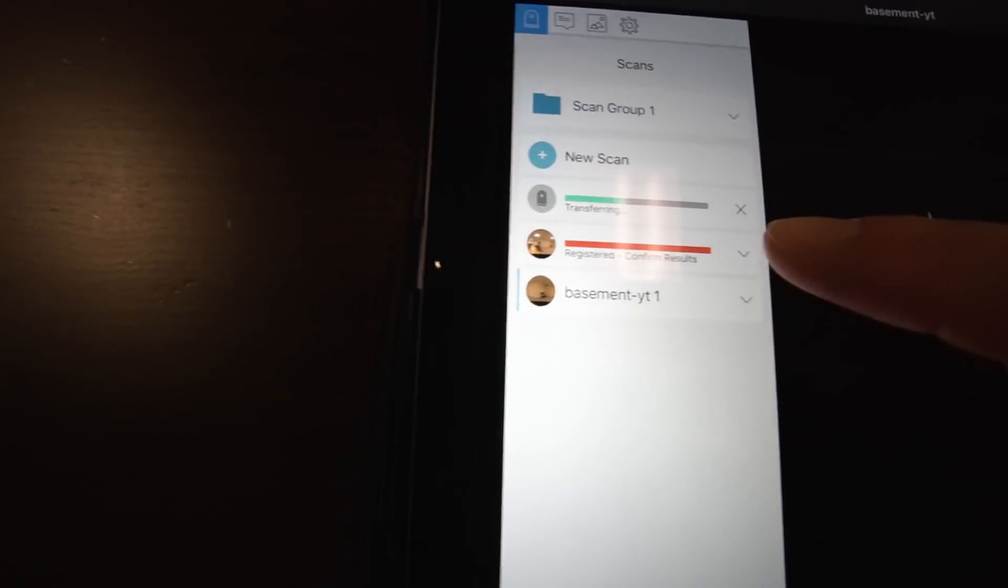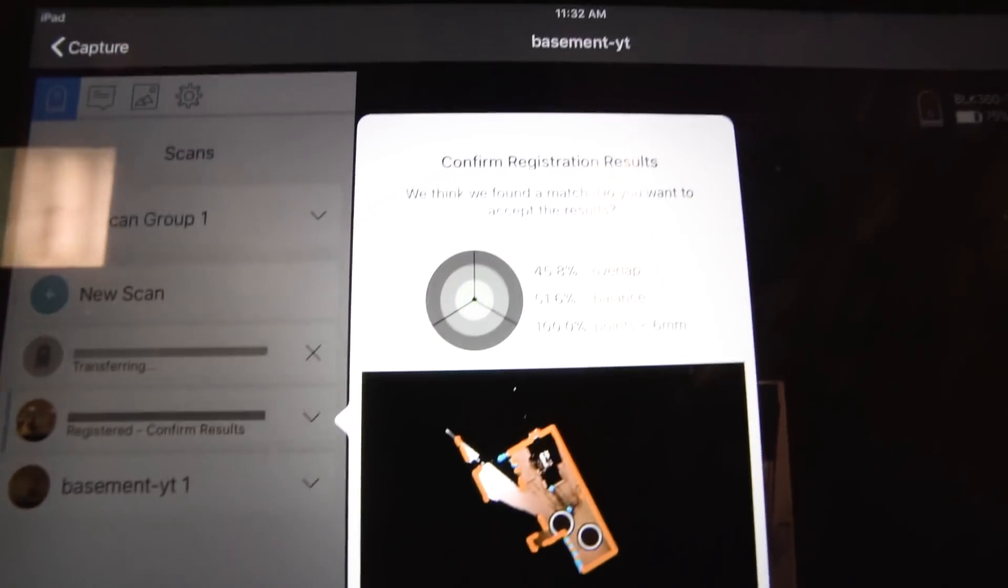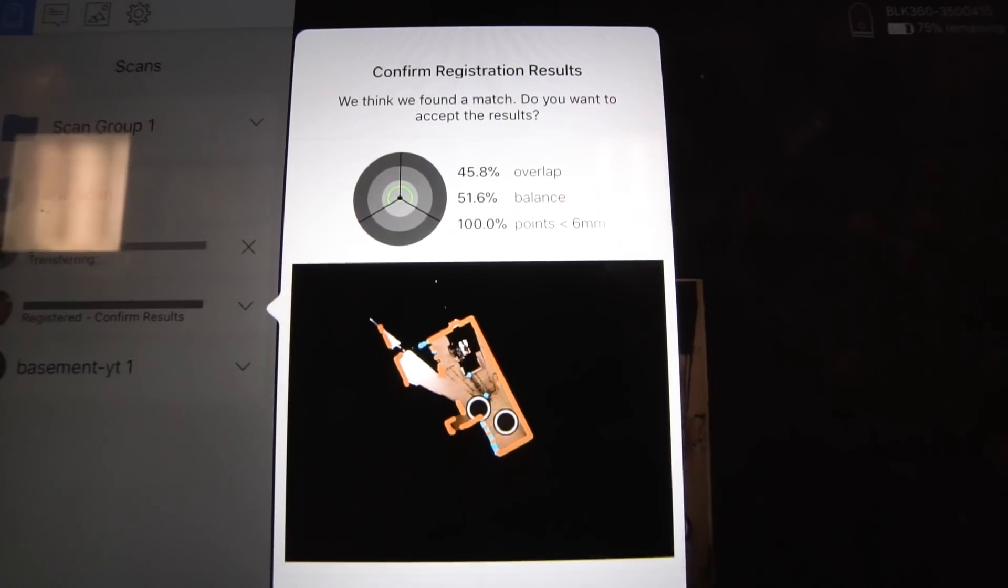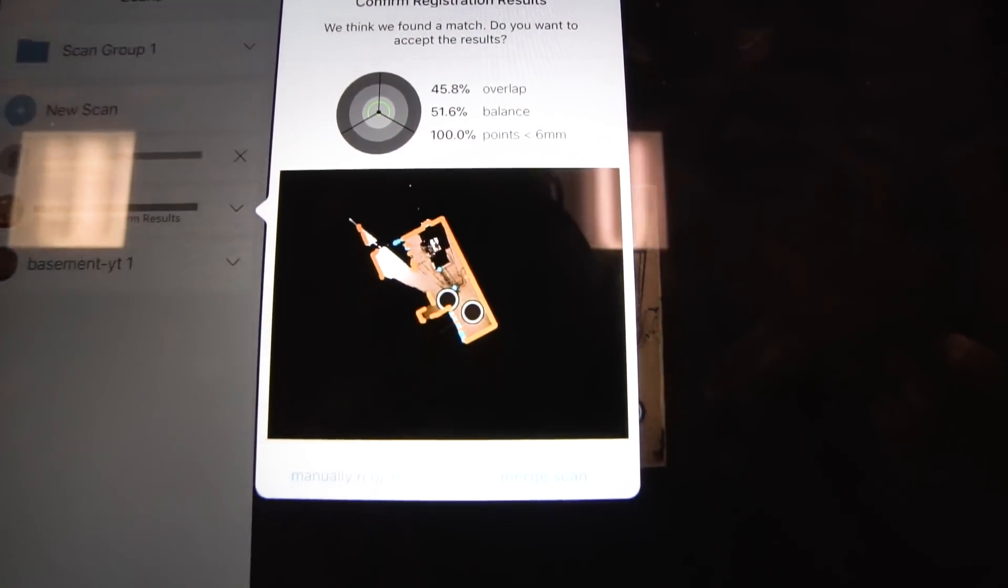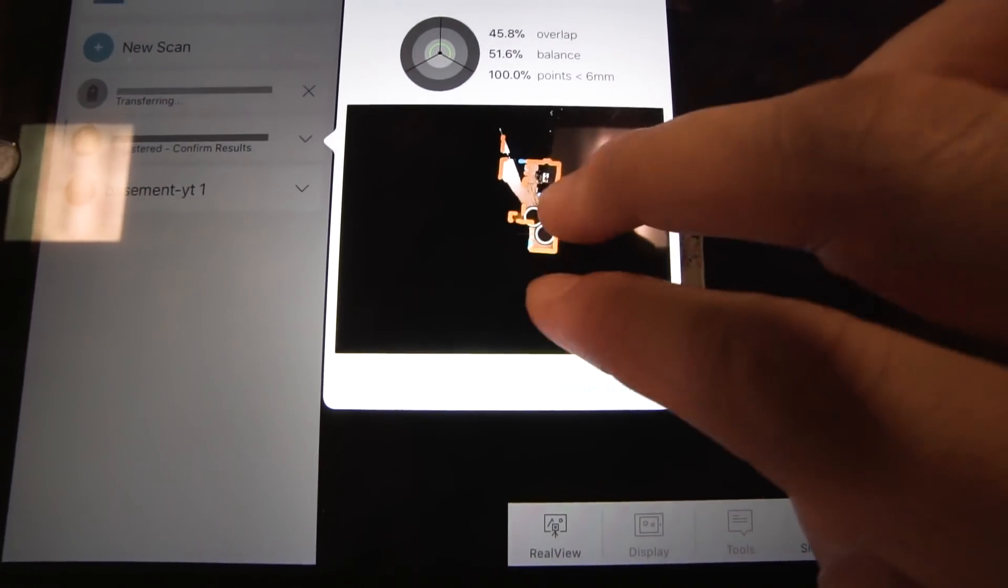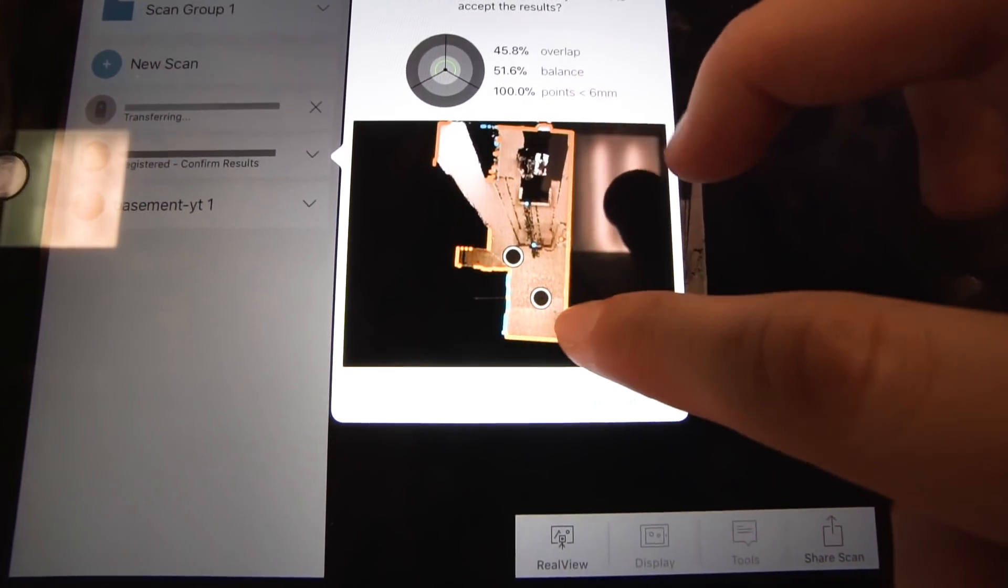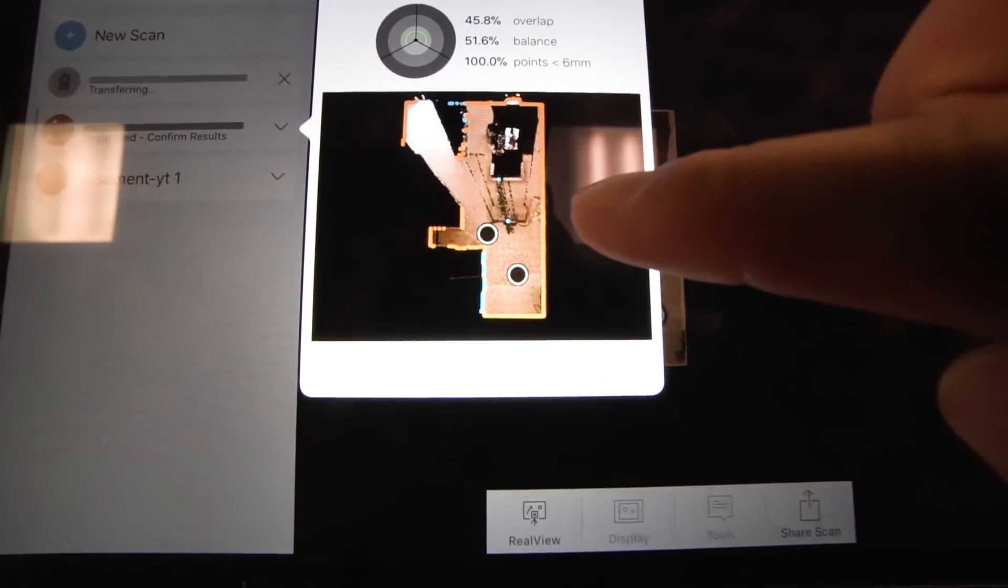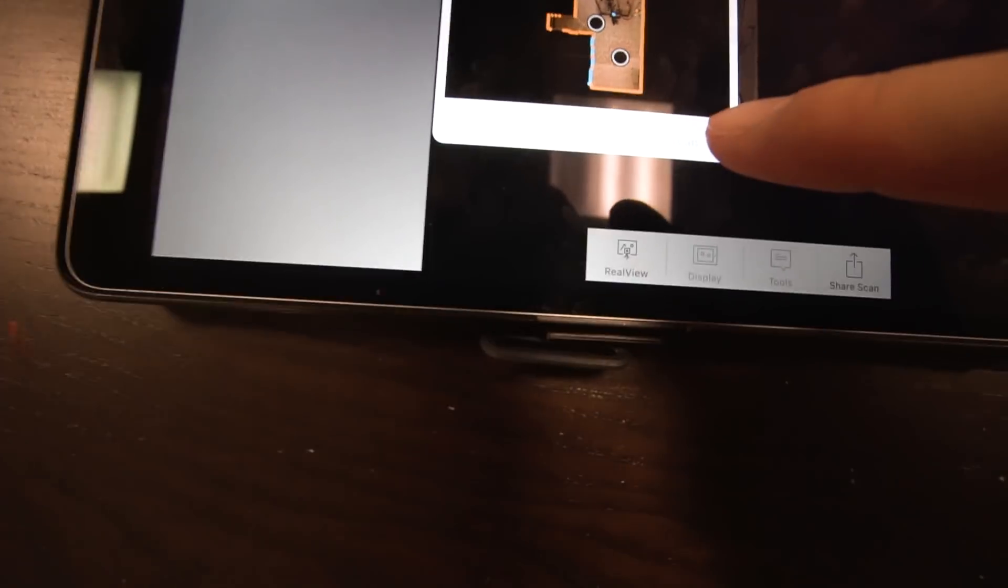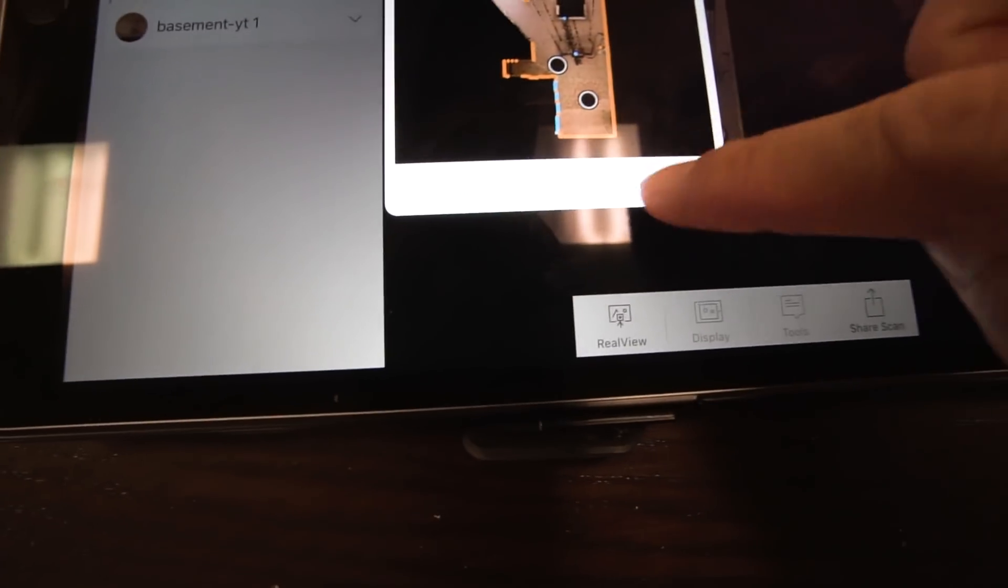And what it's going to say here is that it has a 45% overlap, balance is 50% and 100% points. And if you look at this little floor plan here, this is an overhead view that is generated. It shows you where it thinks the second scan was, and that looks pretty accurate, I would say. And you can say then merge scans. So I'm going to merge it.